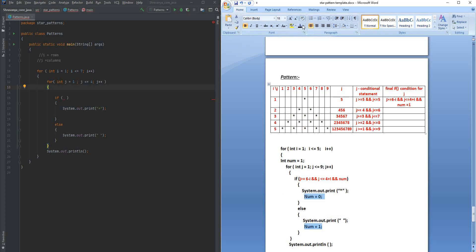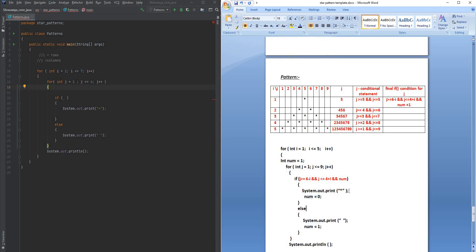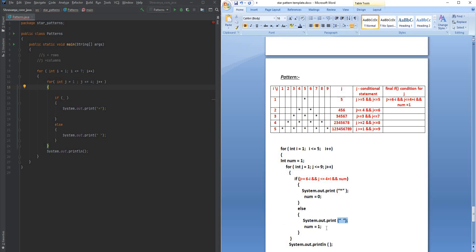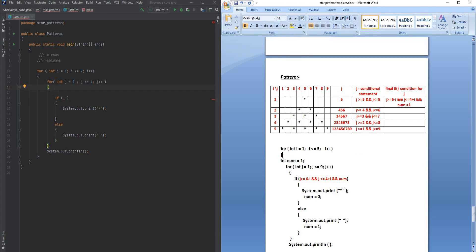So after printing a star, we intentionally set number equal to 0 so it enters the else block and prints a space. As soon as it prints the space, we set number back to 1, so it comes back and prints a star. Let me put these variable names in lowercase, and this is how we are going to write the code.